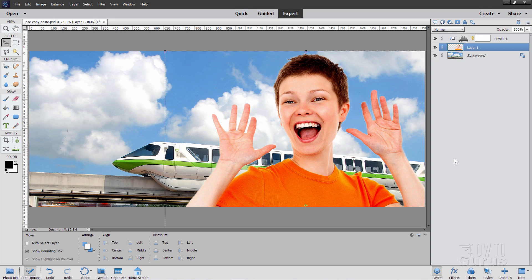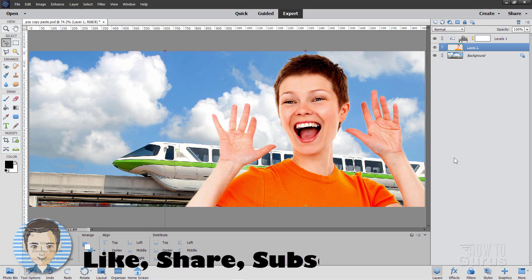And we're all set. That's how you can combine two pictures. Merge two pictures by using cut and paste here in Photoshop Elements. Now if you like this video hit that like button. Also take a look at my complete training course. There's a link for that right down there in the description. And I'll see you next time.